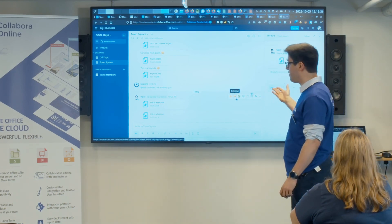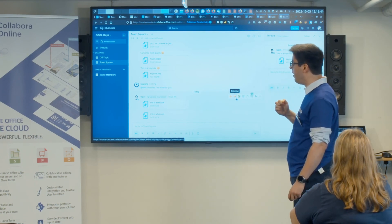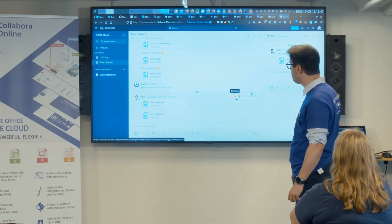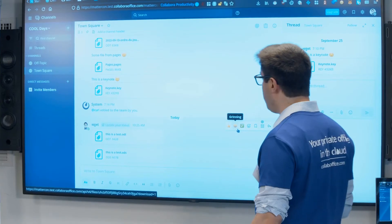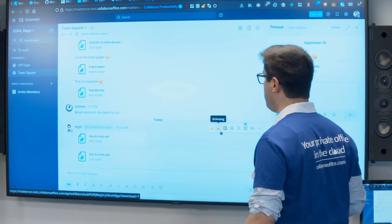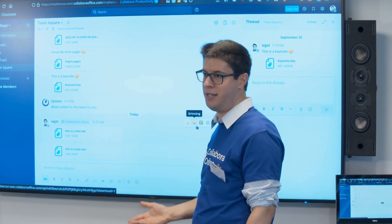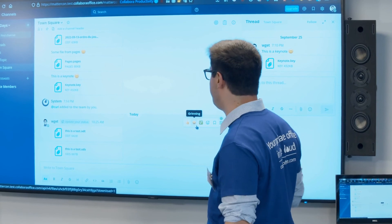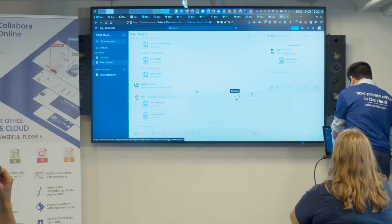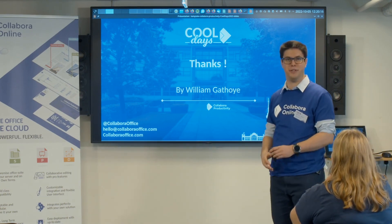The last feature that Mattermost was willing to develop — and this was a request from their side, something we discussed a lot at Mattercon — is the ability to use Collabora to extract plain text information from files. That way, when you use a global search engine, you can get access to file content. Obviously, this excludes password-protected files, since we don't want anyone to access the content of those.